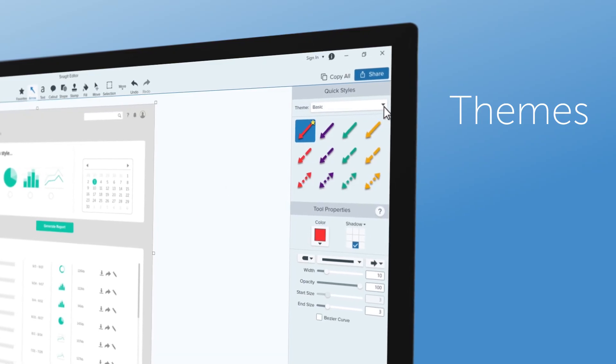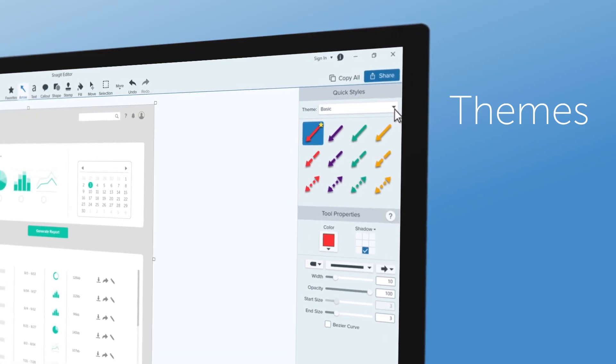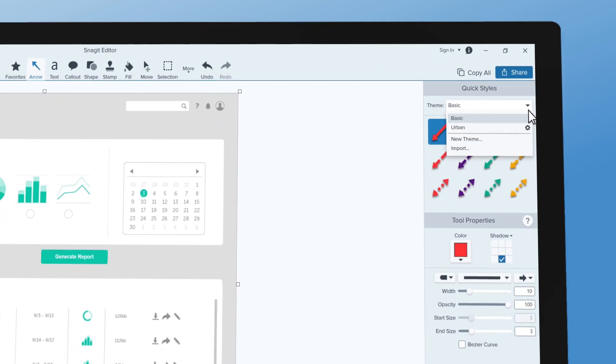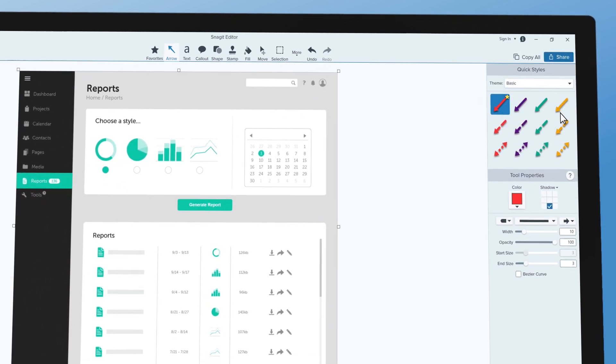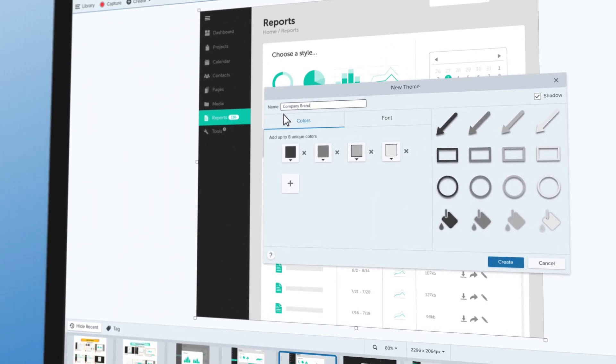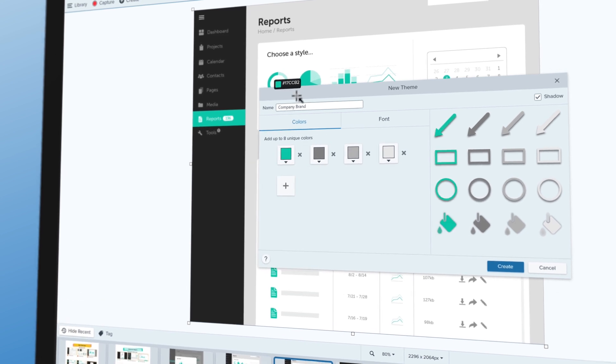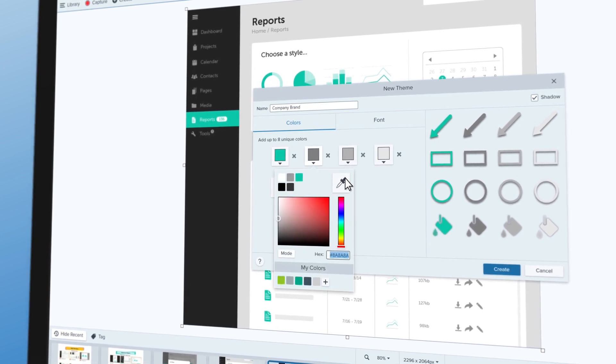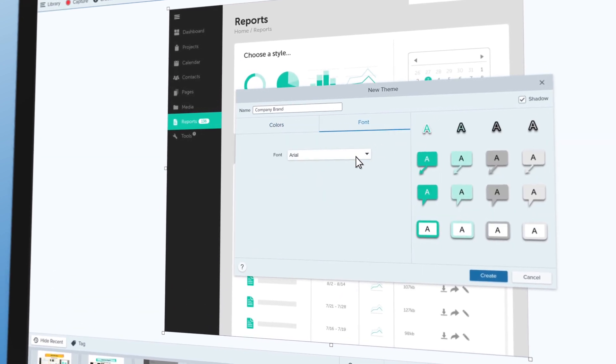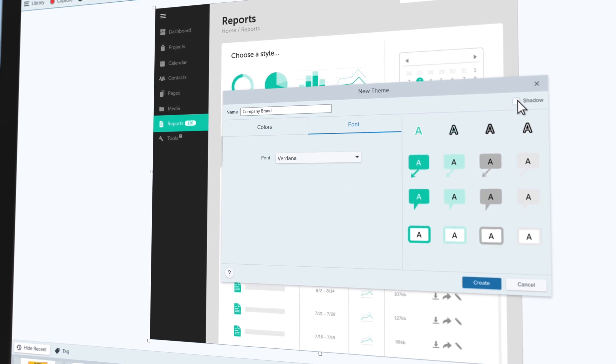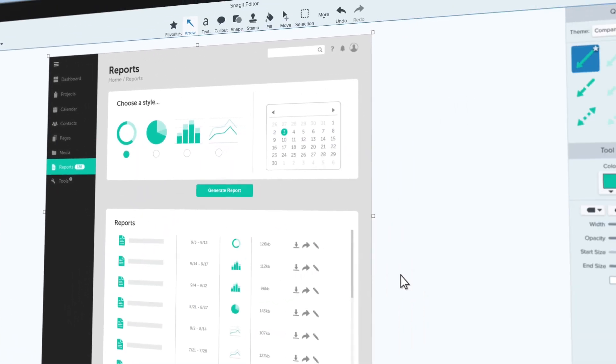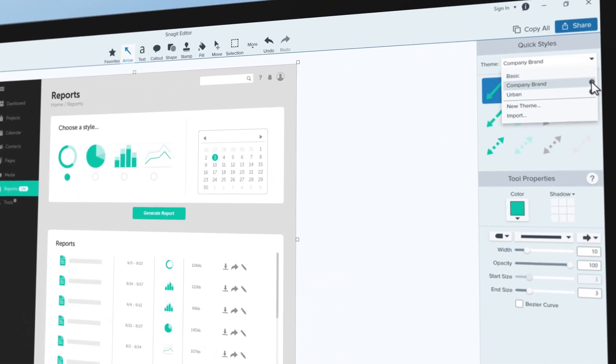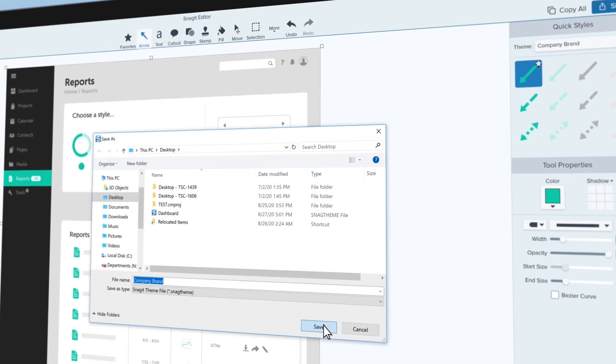With the improved themes feature in Snagit 2021, we've made it even easier to stay on brand and keep content consistent across teams. You can create color and style themes for callouts and text. Select colors, fonts, and drop shadow options, and easily import and export themes to share with your team.